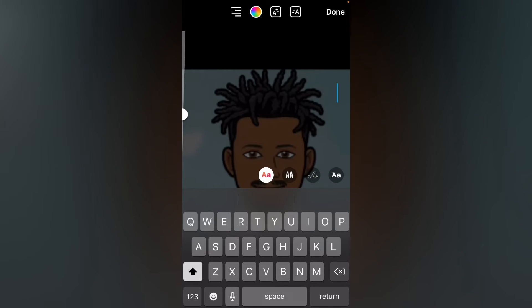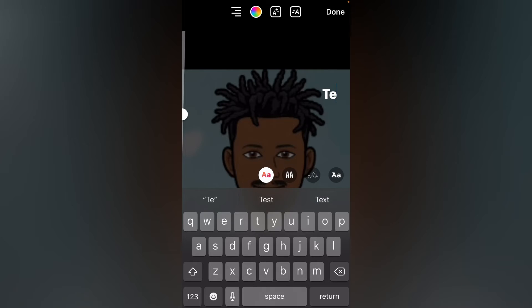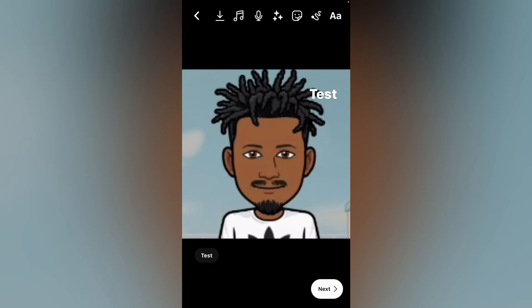You can write your text right here. For example, I'll write this, then tap on Done.